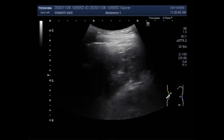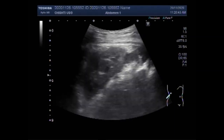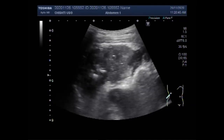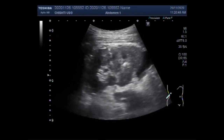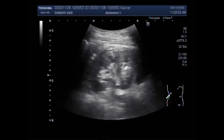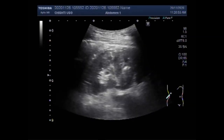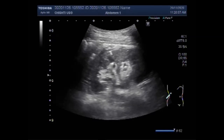The perinephric space is the largest of the three divisions of the retroperitoneum and is the most easily identified. It contains the kidneys, renal vessels, proximal collecting system, adrenal glands, and an adequate amount of fat to allow identification on CT imaging.